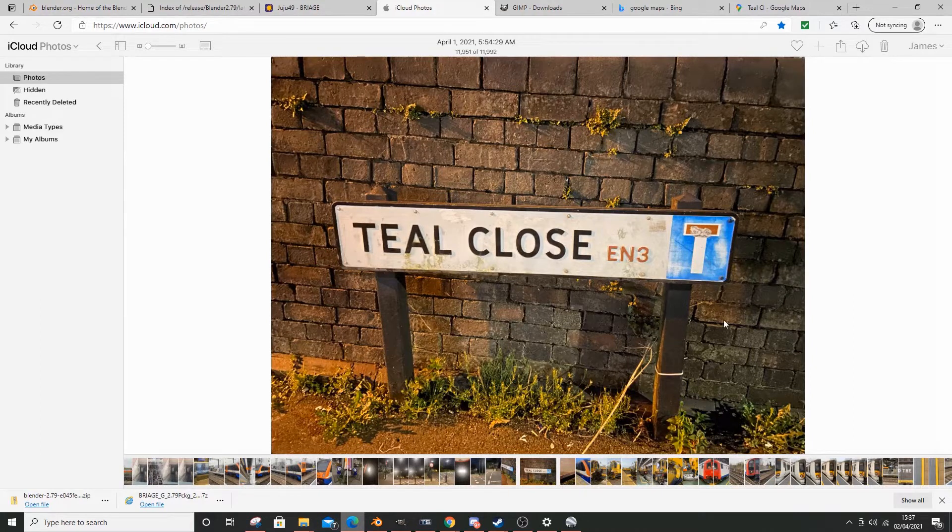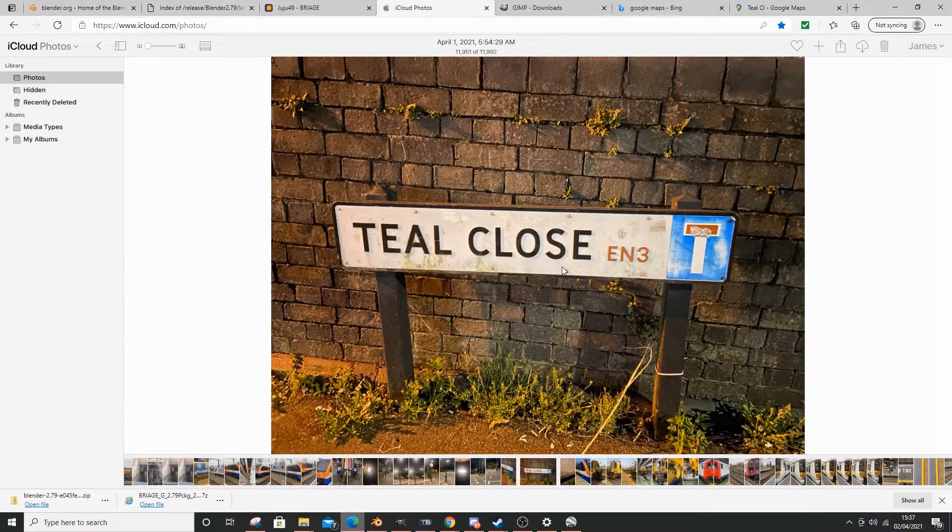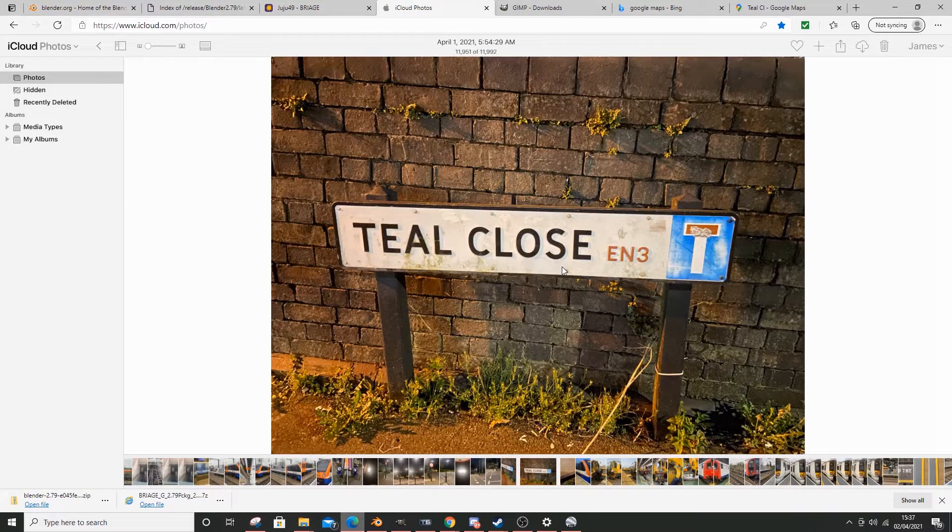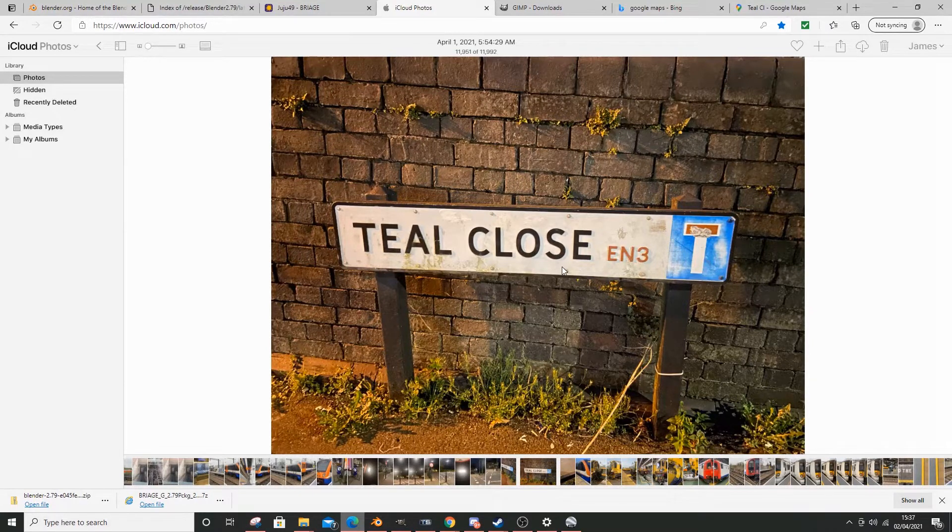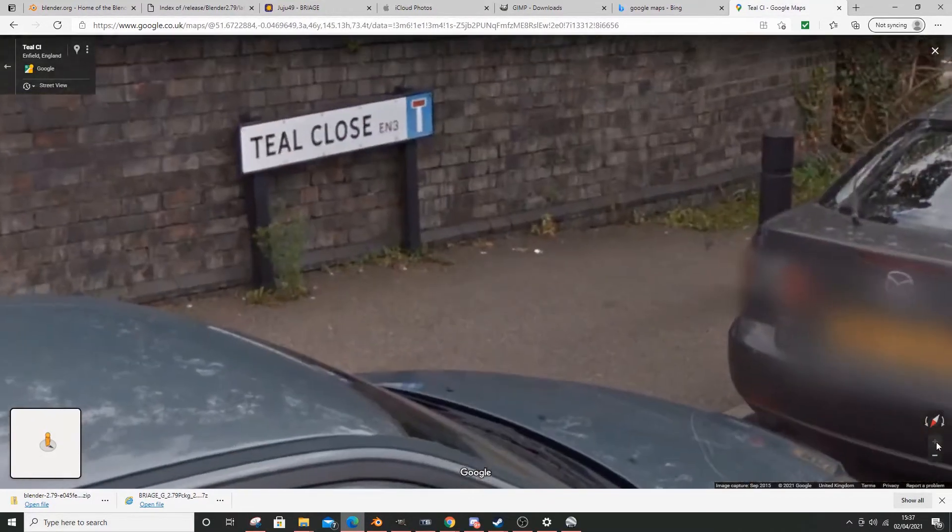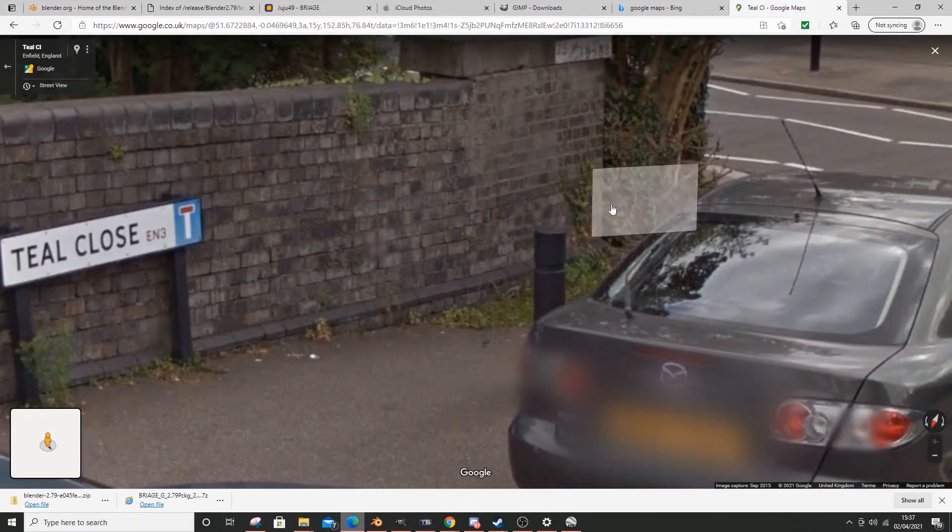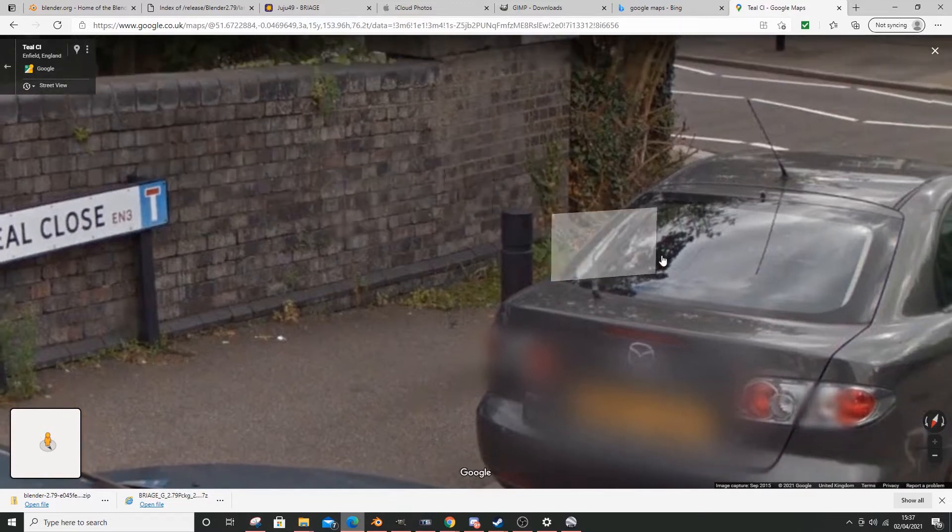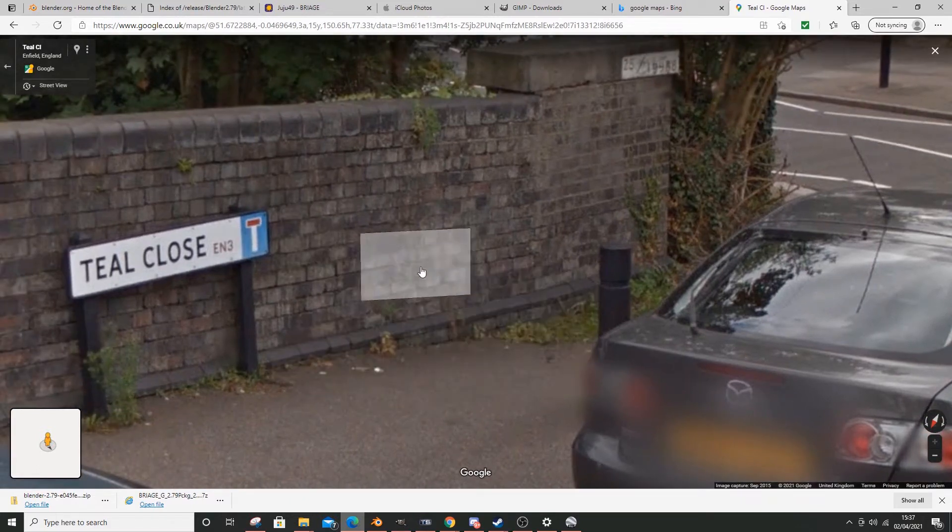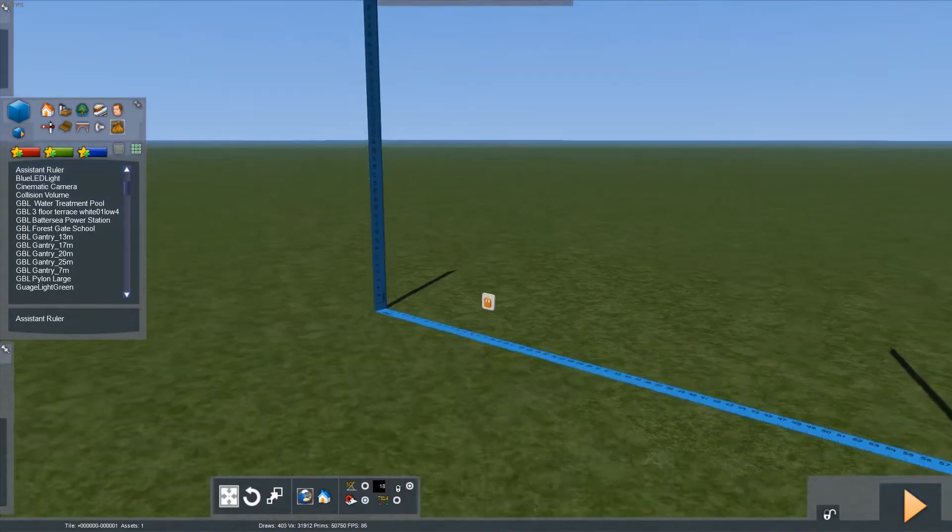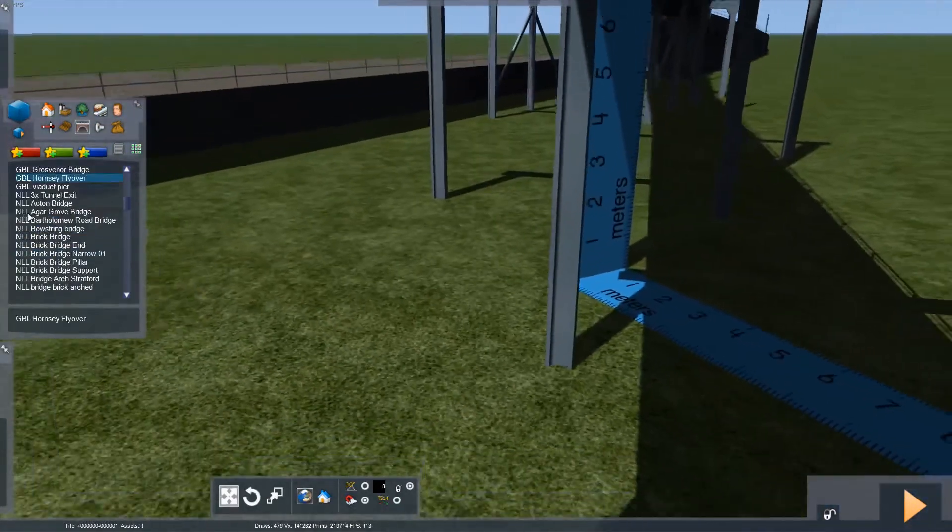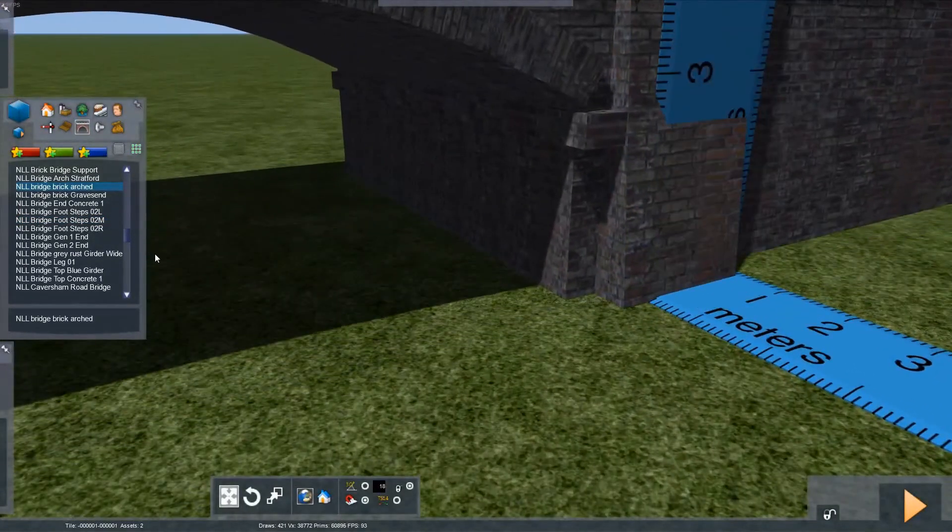you will see that there are a couple of things that we could potentially measure this object against. For example, you can see we have bricks. Bricks are normally a pretty standard size. Obviously, I'm not saying all bricks are the same, but you could use the bricks as a rough idea as to how tall the object is. Also, if you look at this, bearing in mind obviously perspective exists, this sign is probably just shorter than that car. It's probably around here on the car. So, you've got an idea of how big it is. What if you don't know the size of a car or a brick? Well, this is where the assist ruler comes in. We can jump in,